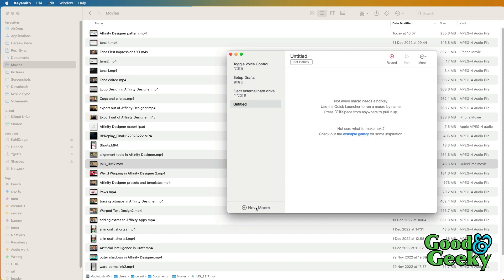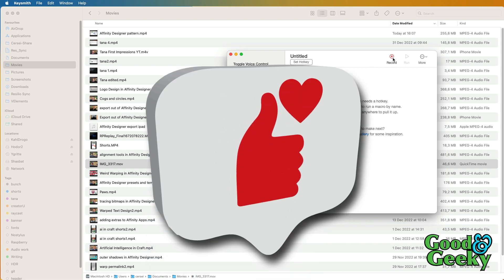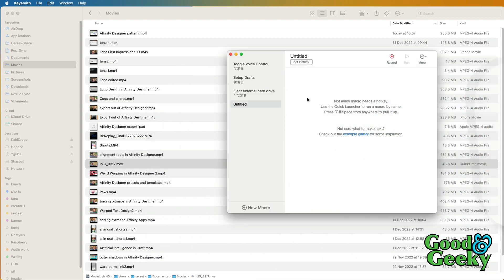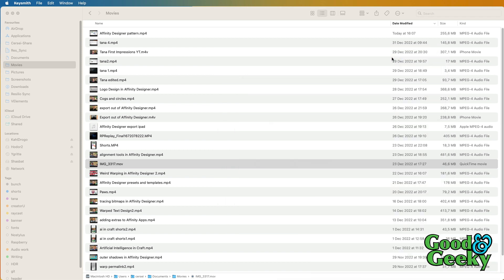First thing to do is to go to New Macro, and then click on Record. So let's go to Record — it moves itself out of the way, and now I want to go to one of the files I want to work with.